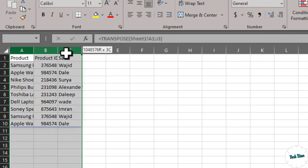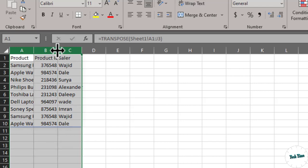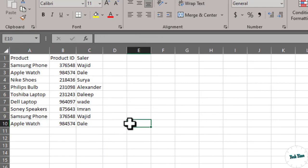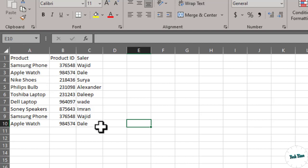Now you can see how easy to understand this data is. We have the product name in the first column, Product ID in the second column, and the seller's name in the third column.